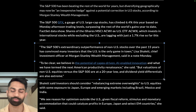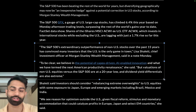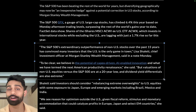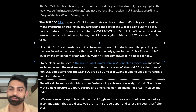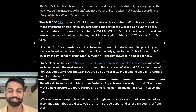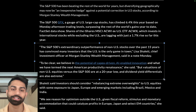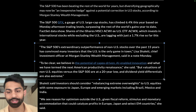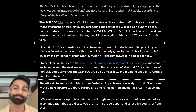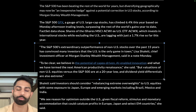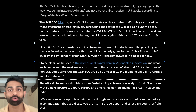Morgan Stanley sees reason for optimism outside the US given fiscal reform, stimulus, and monetary accommodation that could catalyze profits in Europe, Japan, and select emerging markets. I'm very bullish on India — it's an emerging market with a ton of potential over the next 10 years. Even on a currency-denominated basis, India is only a couple of percentage points behind the US on a long-term return basis.